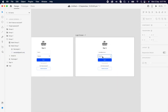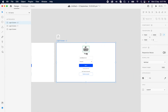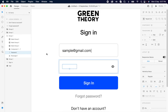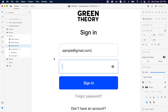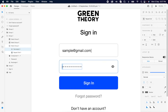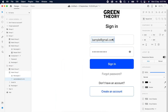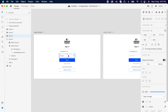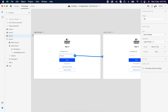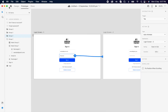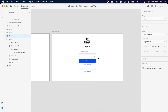Then duplicate the second artboard and do the same process. Select the text and set the opacity to zero. Select the mask and increase the width. Then add the prototype. Now check whether it's working — and we can do the hide and show the same way.